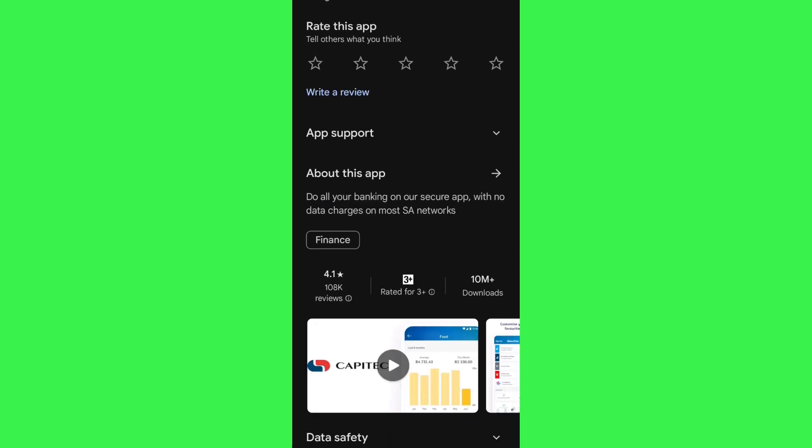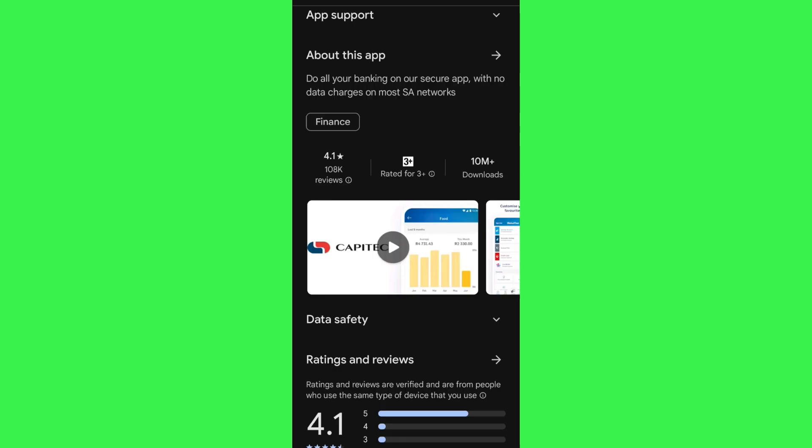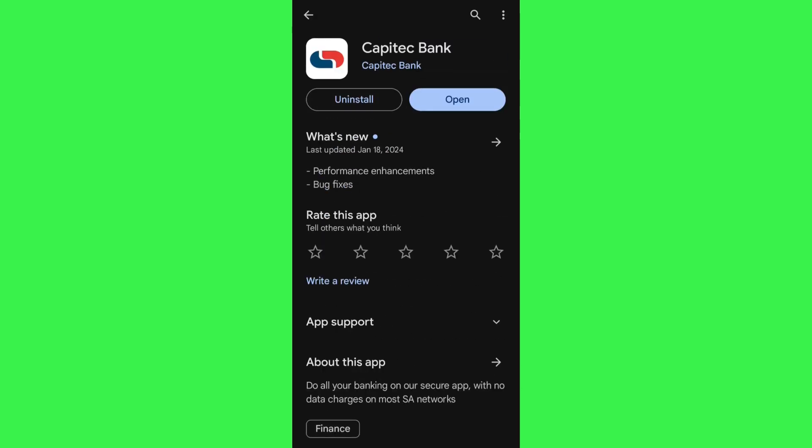After that, you just have to install the new update of the Capitech application. Once this step is done, you will have to tap on the Open button in order to launch your Capitech app, and this way you will be able to easily update your Capitech application.